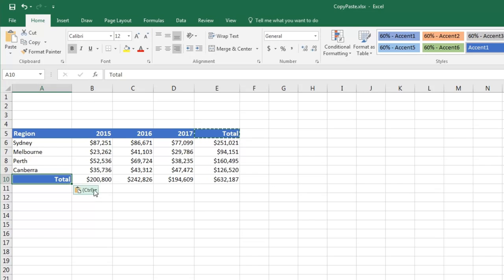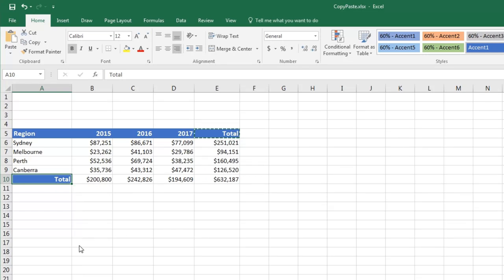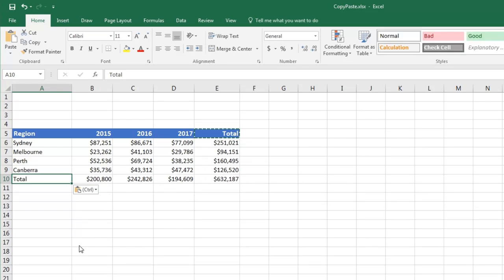If we click the dropdown, you will see some of the other paste options we could choose from. For example, if we didn't want the formatting, we could choose to just paste values. This clears any formatting, but be warned, it will also replace any calculations with the results from those calculations.